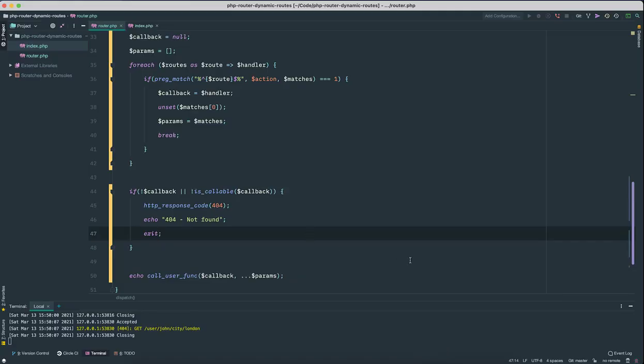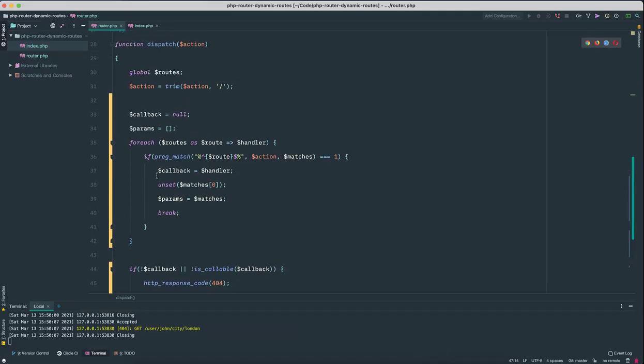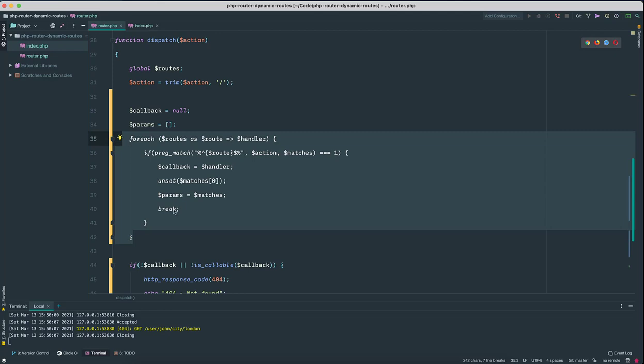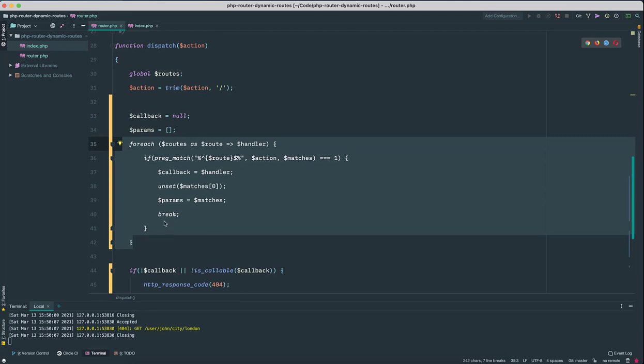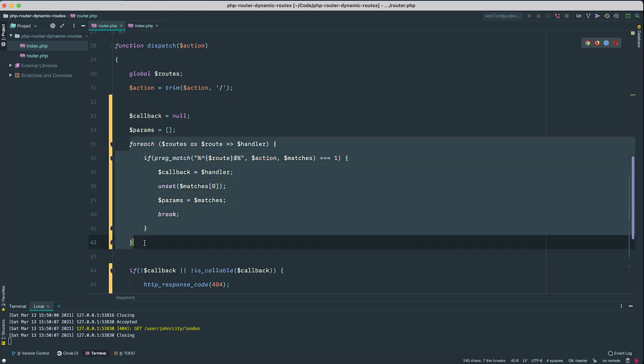So I think that's it. I hope you have learned how to tweak the same exact router to handle dynamic routes, and I hope this was useful for you. My intention is just to teach you the concepts, so I hope you won't use this in production. In production there are lots of good routers that are well tested, they are battle tested in production, so you can use one of them instead of building your own.